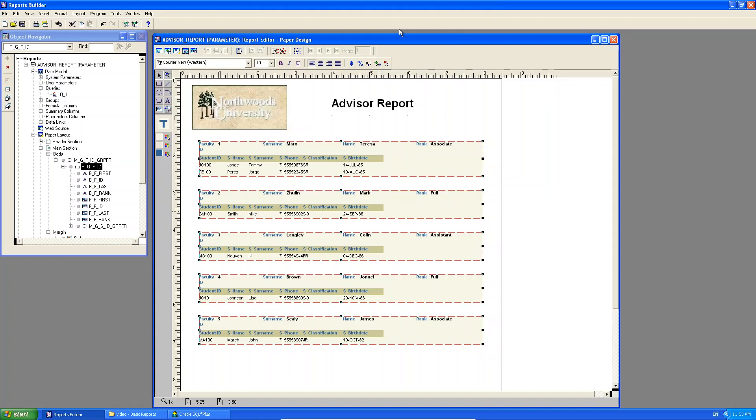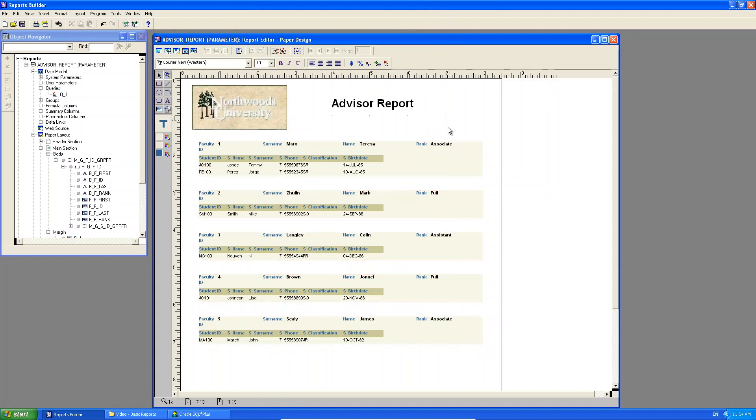Okay, so here, what we're going to do with this report is we're going to introduce a user parameter, and the user parameter will allow us to actually limit this report. Let me give you an example. Let's say here, I didn't want to see all the lecturer information. I only wanted to see Theresa Marx's information. What could I do to limit this report?